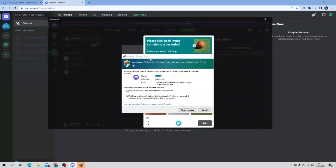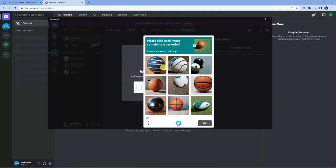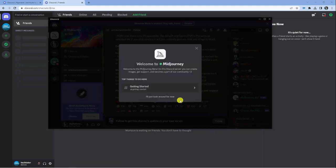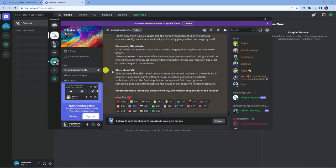Once that's done, you might get a pop-up for Windows Firewall or something similar. Click allow access and then complete the quick human verification test. This will add you into the Mid Journey server.